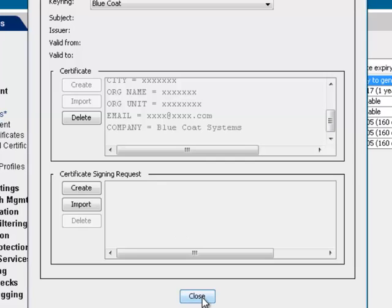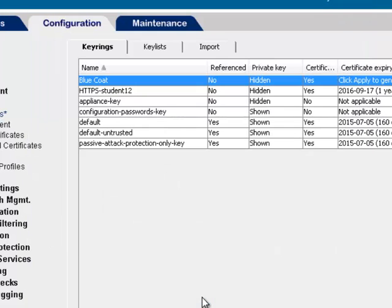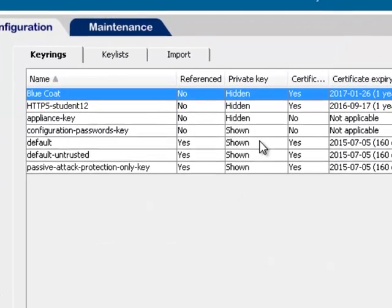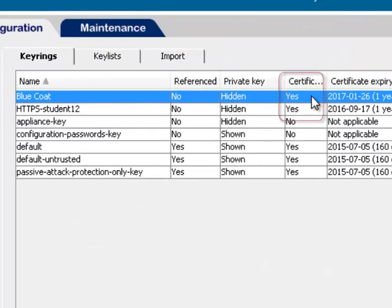Now, for the key ring you created, Yes appears in the certificate column, indicating a certificate is part of the key ring. Apply your changes.